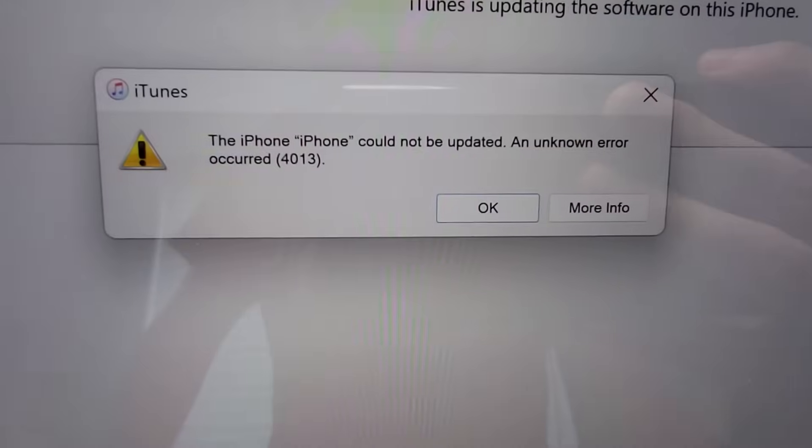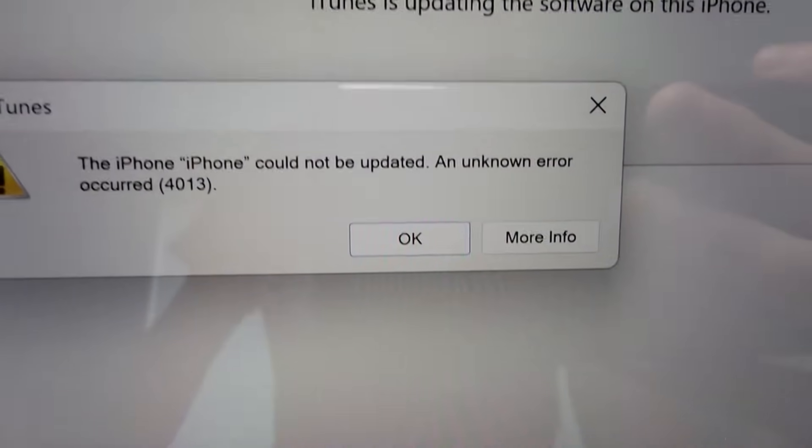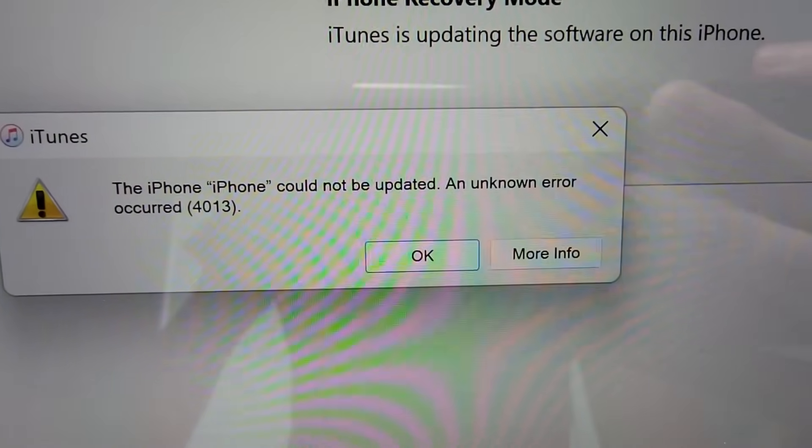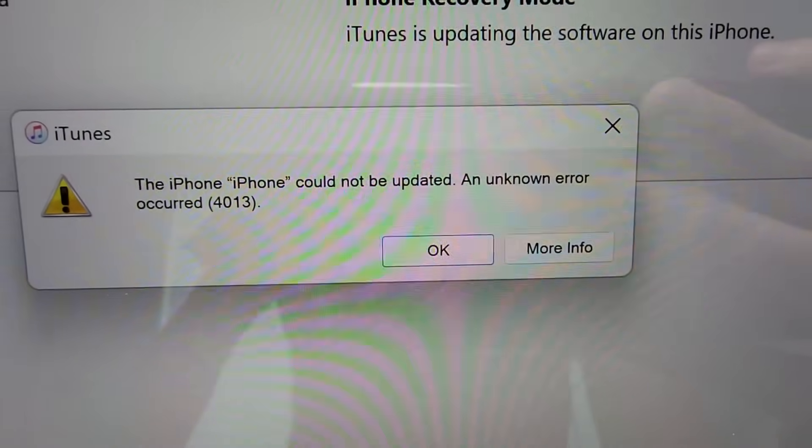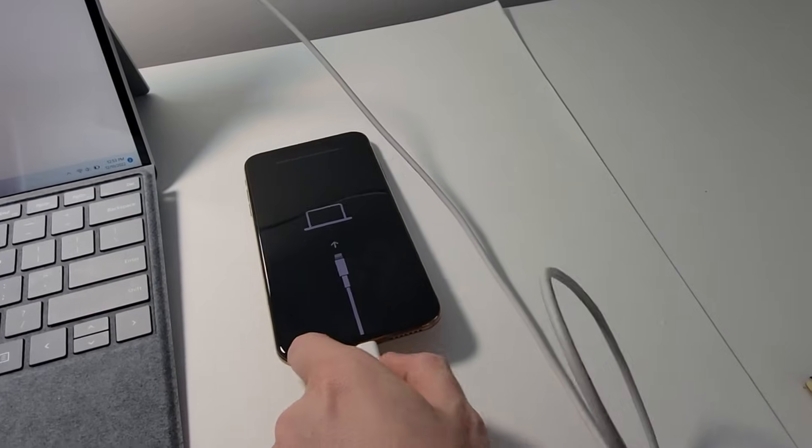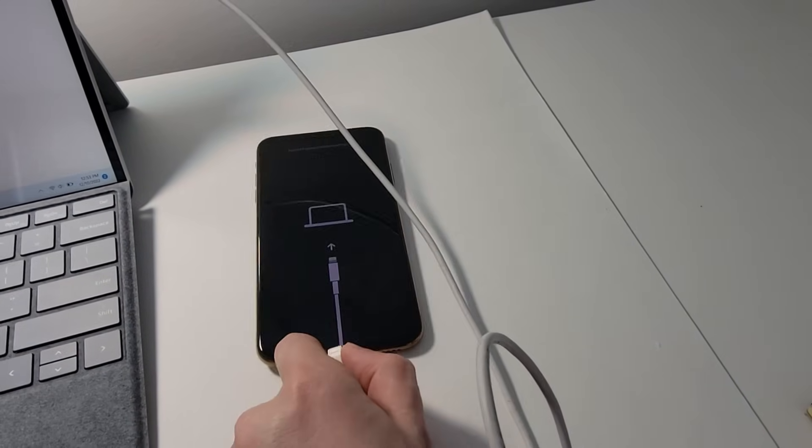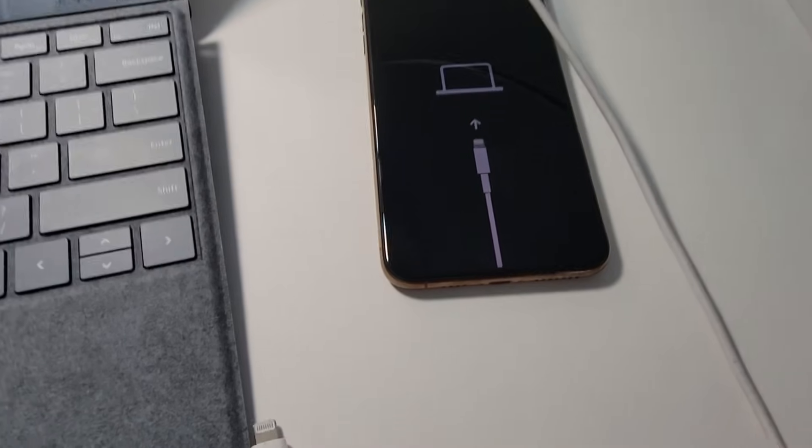Alright, so I had this error message saying it did not work, unfortunately. So, if this happens, then unplug your iPhone.